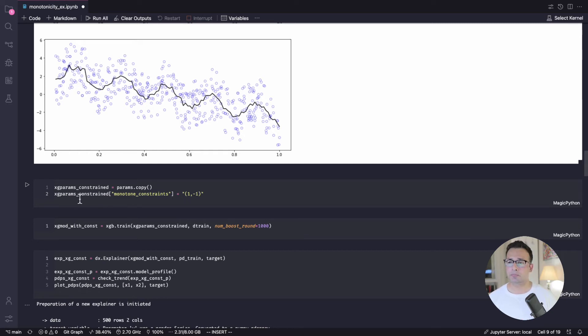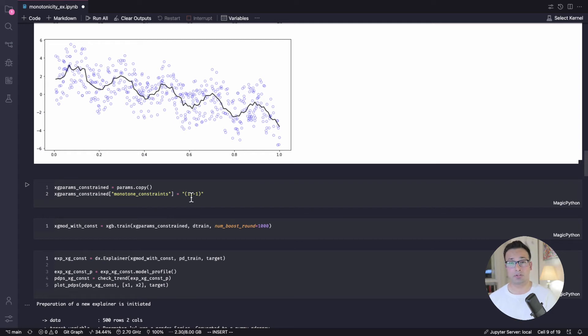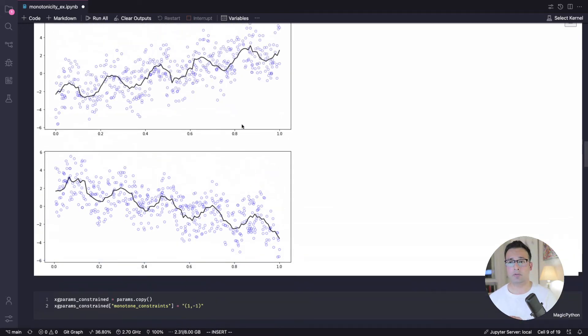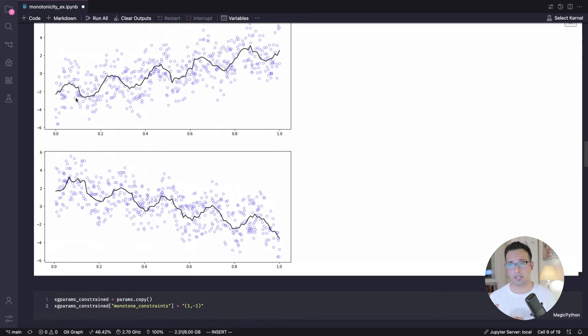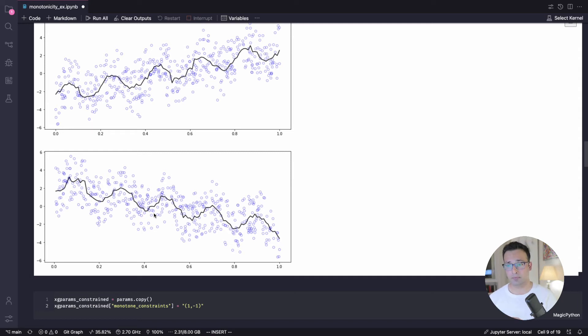So in this case, we've got only two features. So I'm telling my model that for the first feature, you need to introduce a monotonic constraint. But this one is an increasing one. And a negative one basically means for the second one, it's the decreasing one. And we know that. So for this one, it's an increasing one. And so I want to constrain it that it should increase, but should not show this cyclic nature. And similarly for this one.